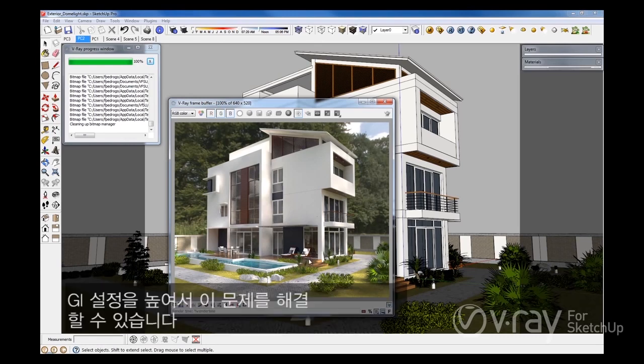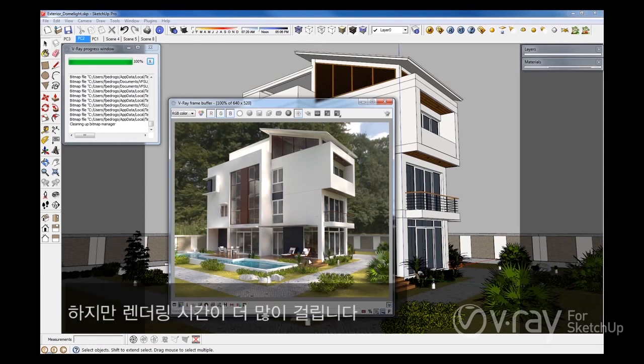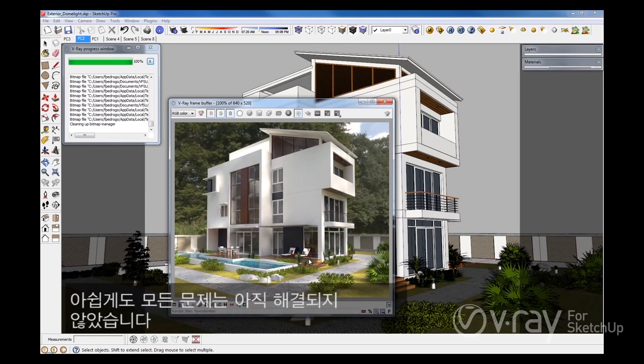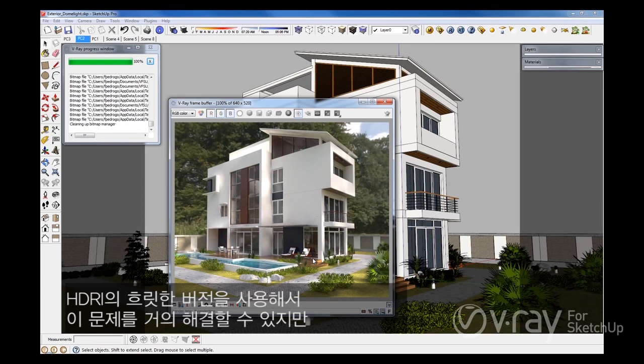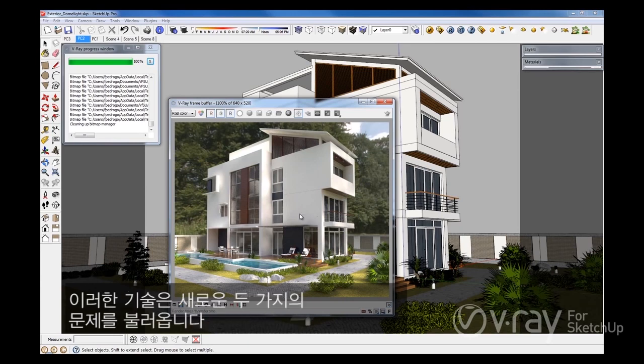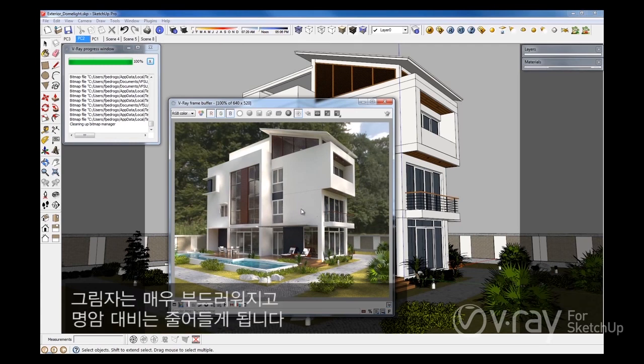We can try to solve this by increasing the GI settings, however this will create longer render times. Unfortunately, this would still not resolve all of our issues. We could almost resolve them by using a blurry version of our HDRI, however even this technique will introduce two more issues: our shadows will be too soft, and the contrast of our image will be reduced.